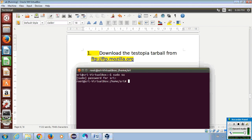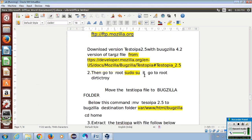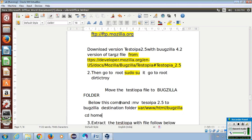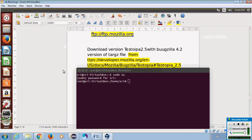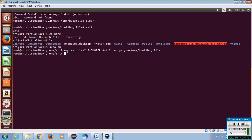Enter the password. Move the Testopia file to the Bugzilla folder. After downloading Testopia with Bugzilla, please enter the command below. This command moves the Testopia file to the Bugzilla folder.